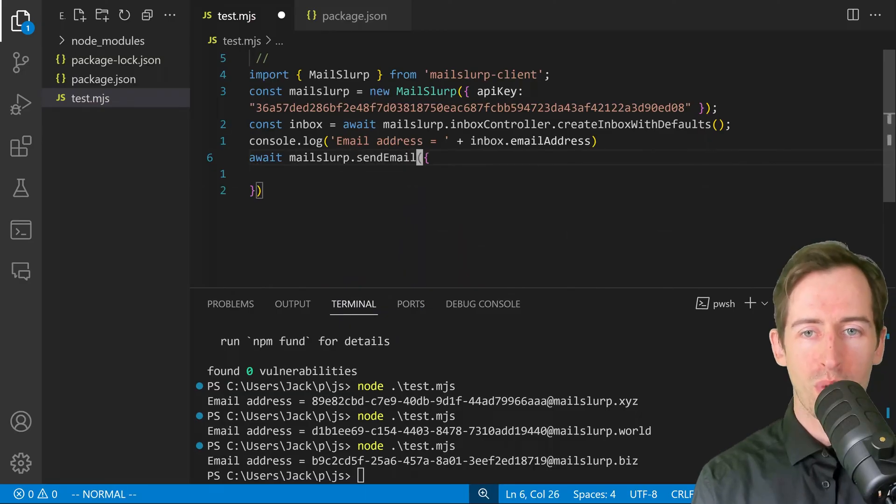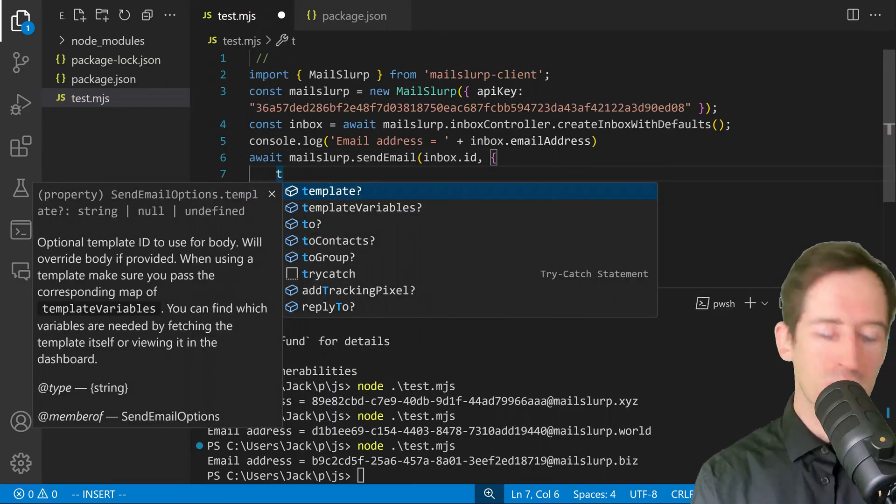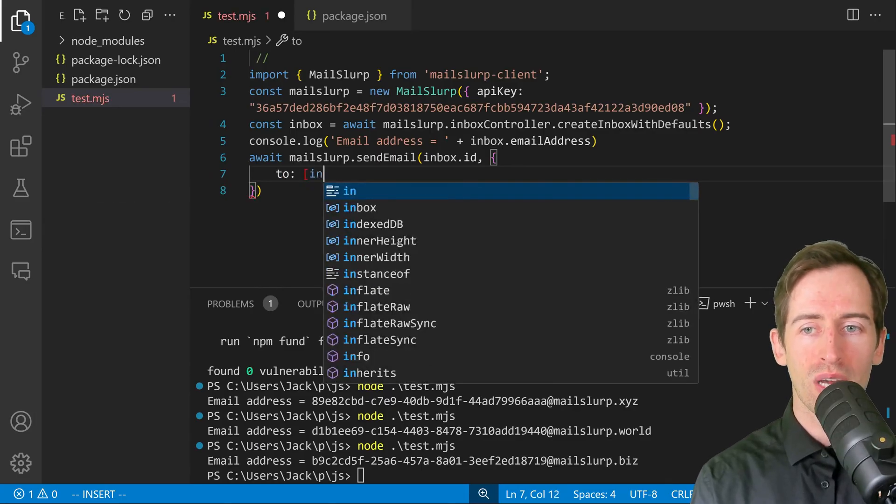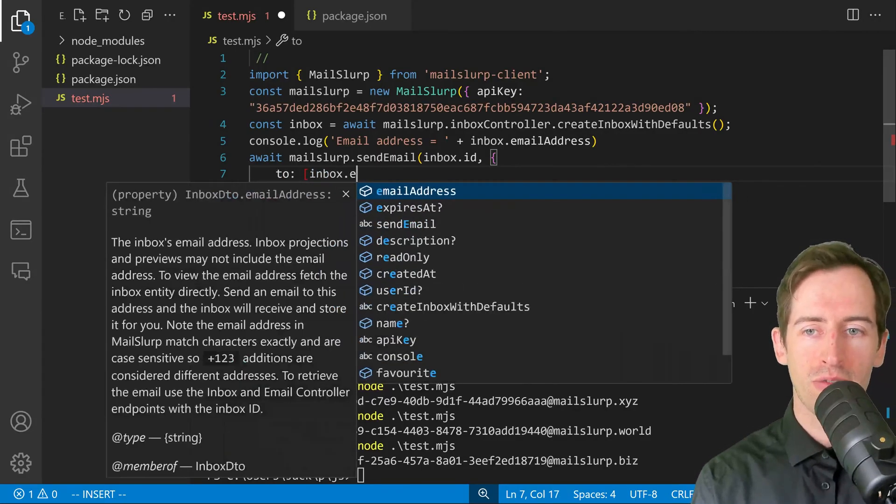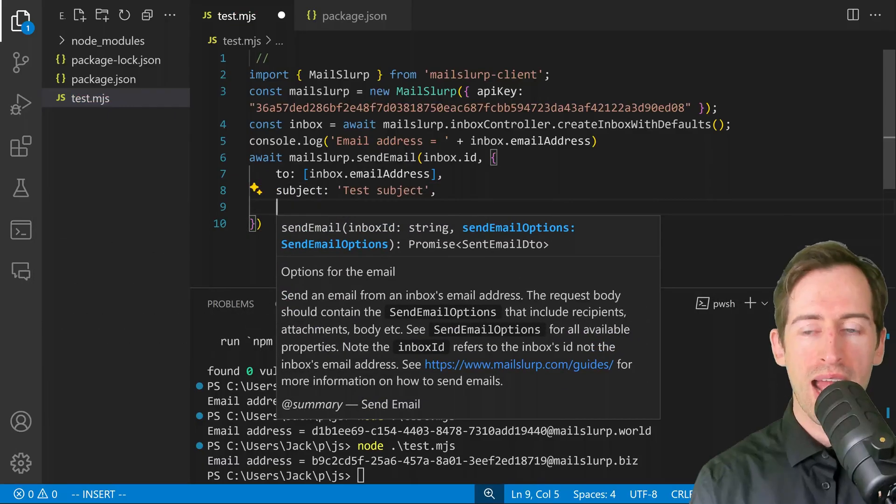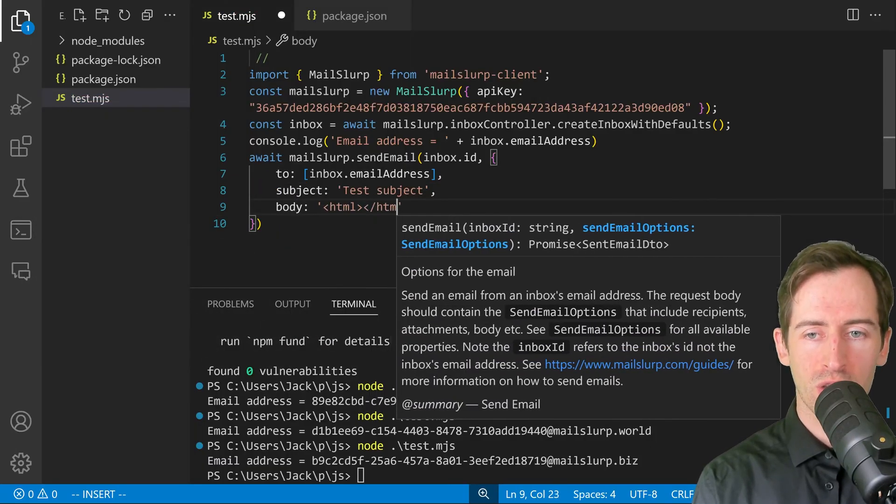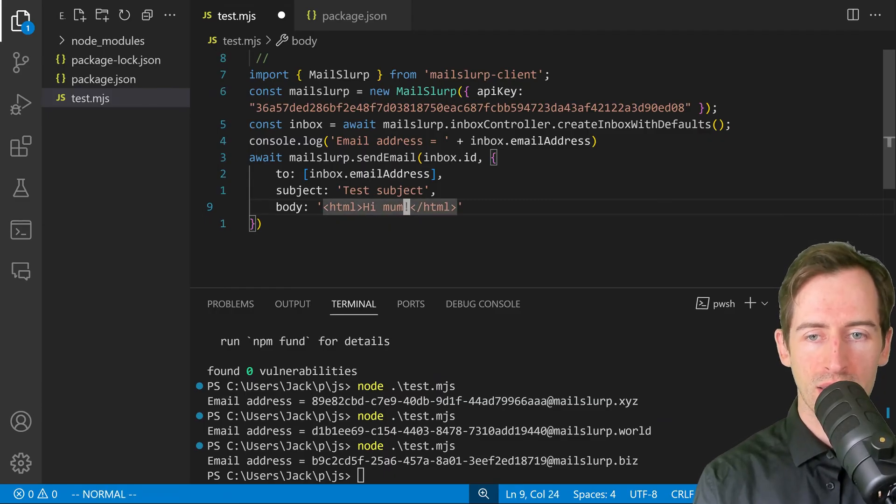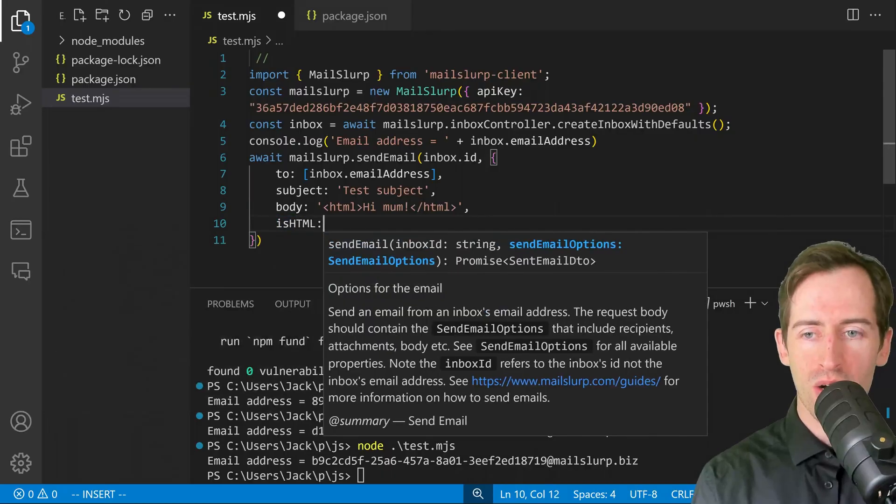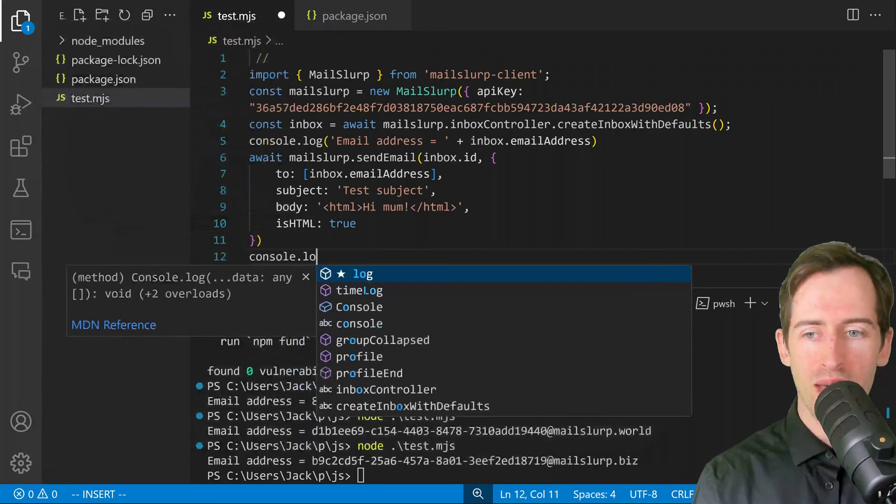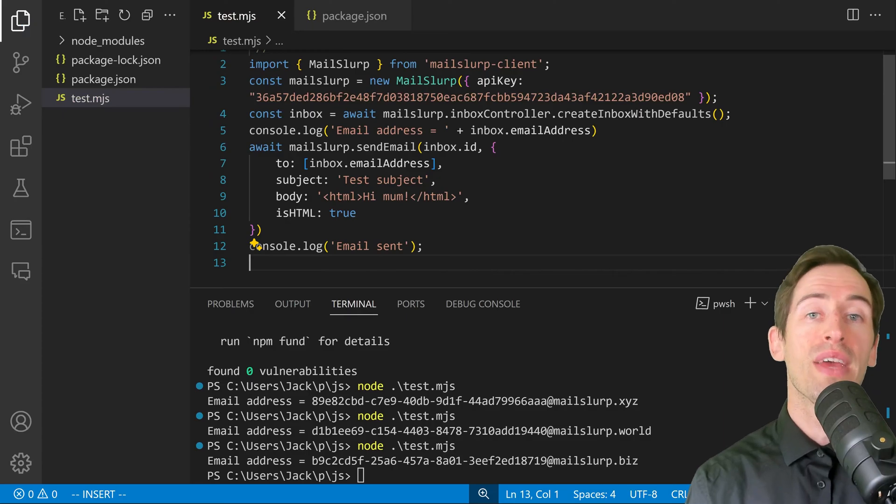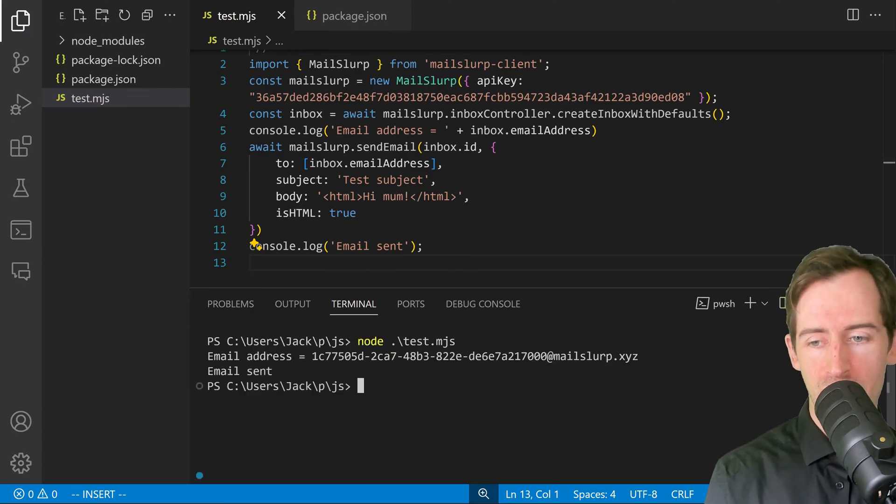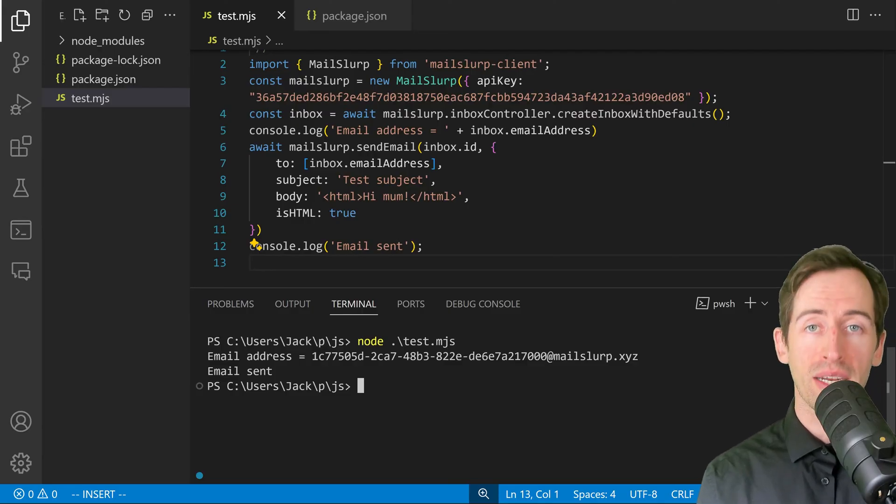What we want to do is use the mailslurp instance to send an email. We want to pass in our inbox ID and some send email options. I'm going to say to, we're going to send an email to itself, put in a subject object and a body. We'll send some HTML and say hello mom, and then say isHTML true. Now let's log saying that we have sent the email, and then let's run our test and see what happens. It's created the email address and the email has been sent. Great.